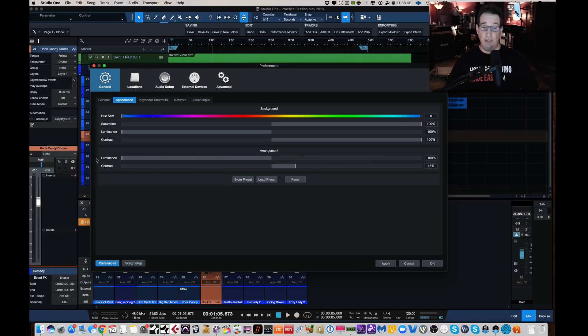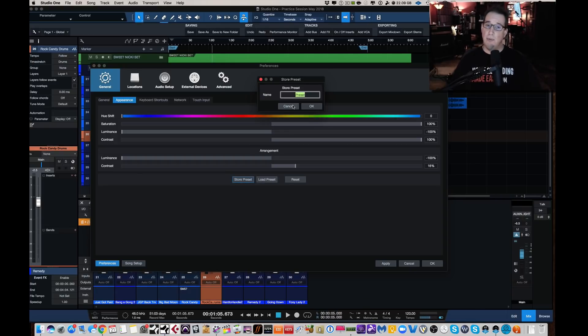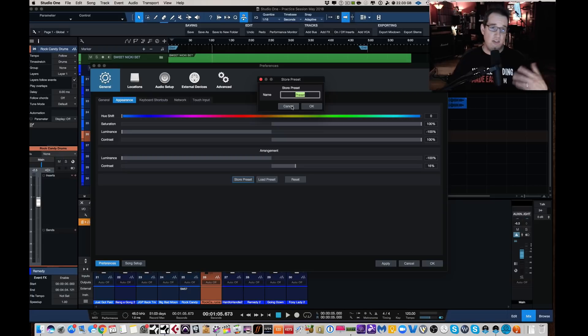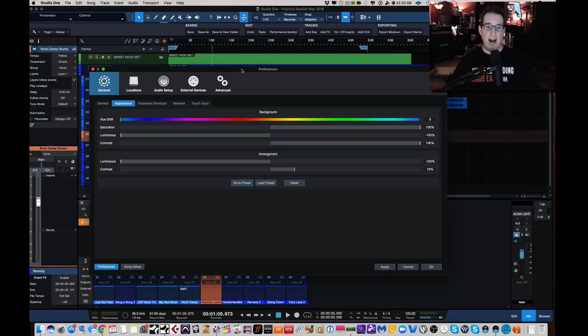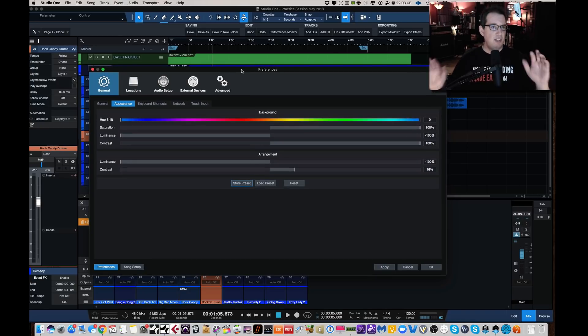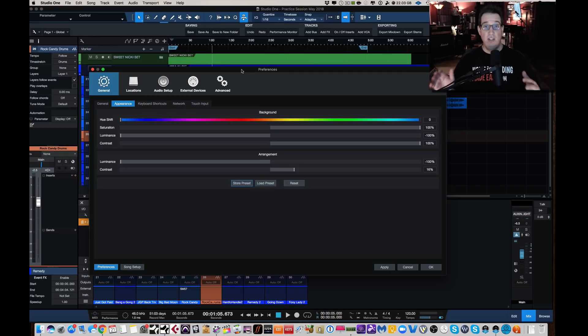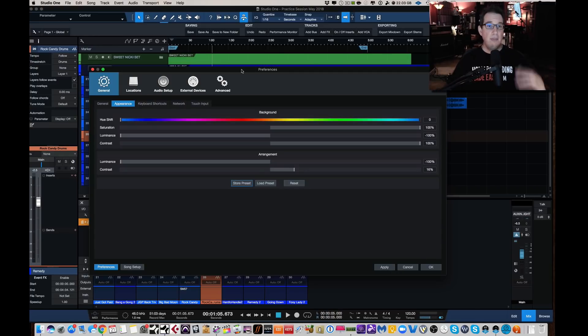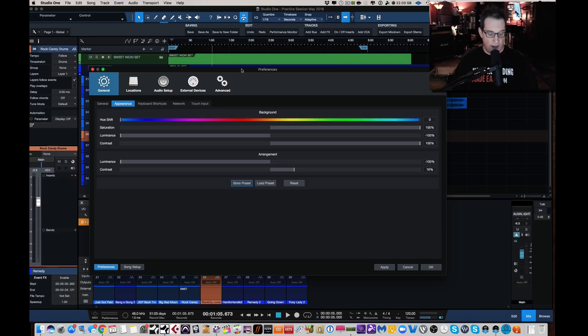I kind of like mine on the darker side. You can also do the same thing to the arrangement window with the luminous here. You can go ahead and you can invert it like so. And now your edit screen here behind your audio WAV files can be white as well. So that's kind of a nice feature where you can customize the way Studio One looks for you a little bit nicer.